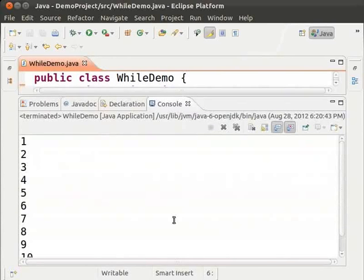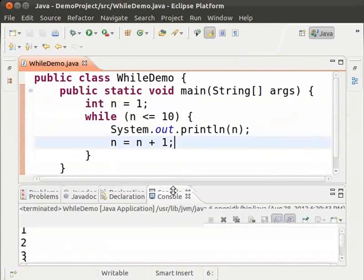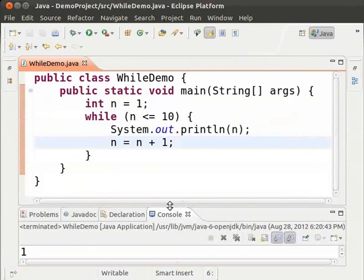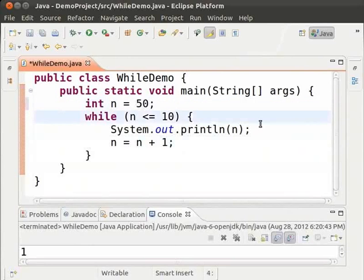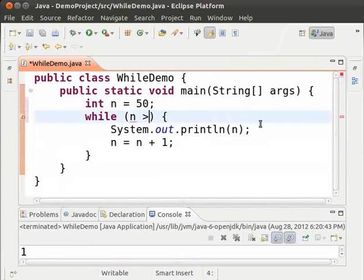Now, we shall print numbers from 50 to 40. So, we start with 50, change n equal to 1 to n equal to 50. And we go till 40. In other words, as long as n is greater than or equal to 40. So, change the condition to n greater than or equal to 40.